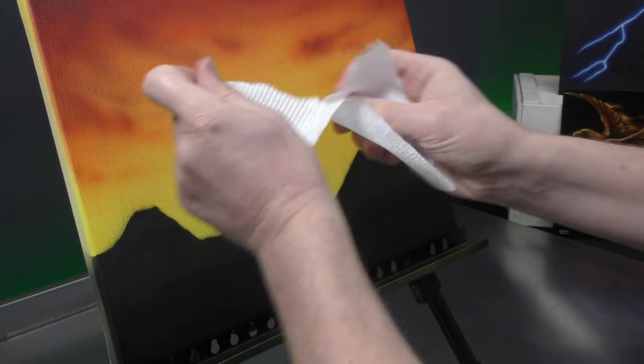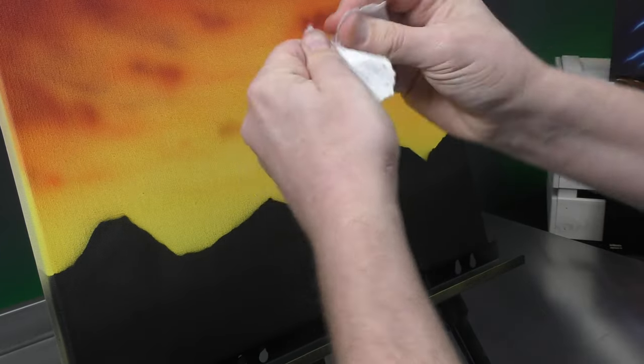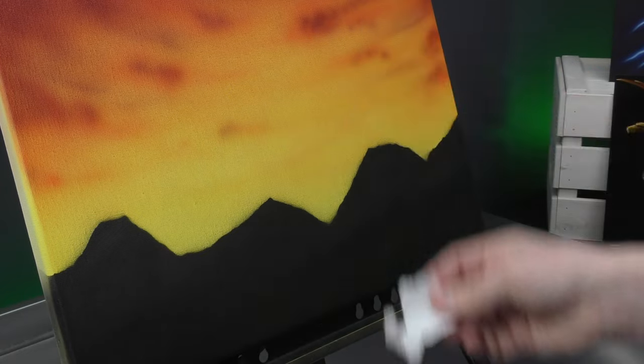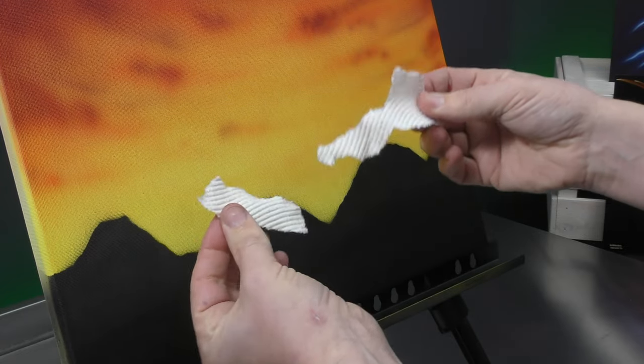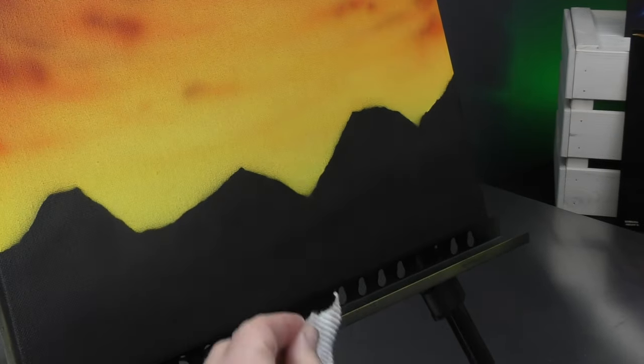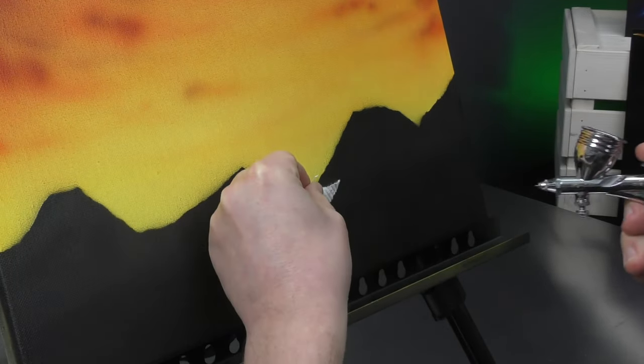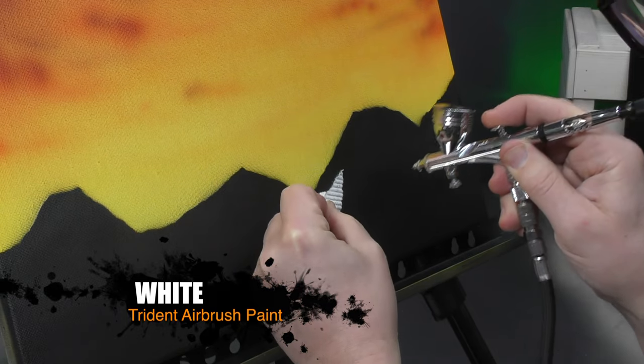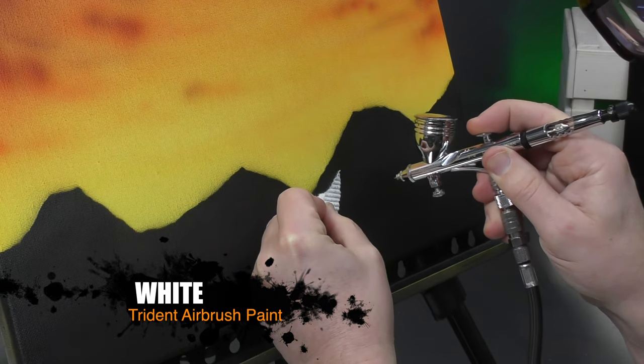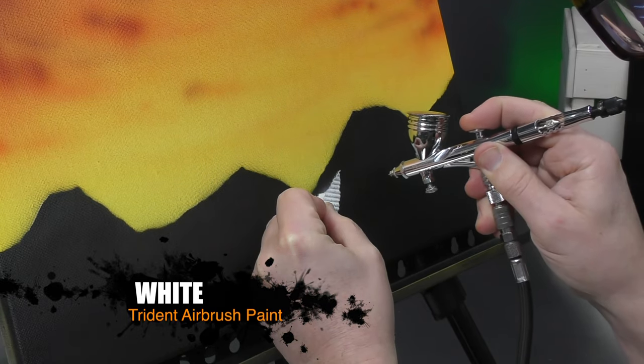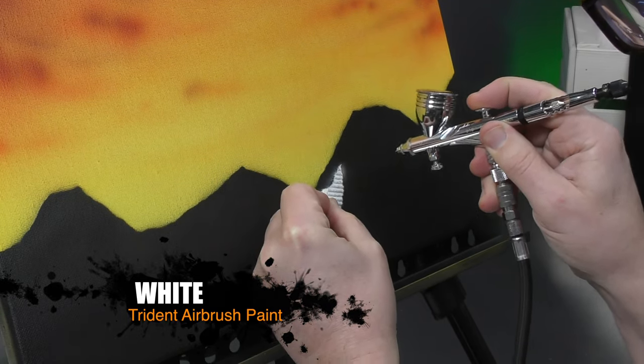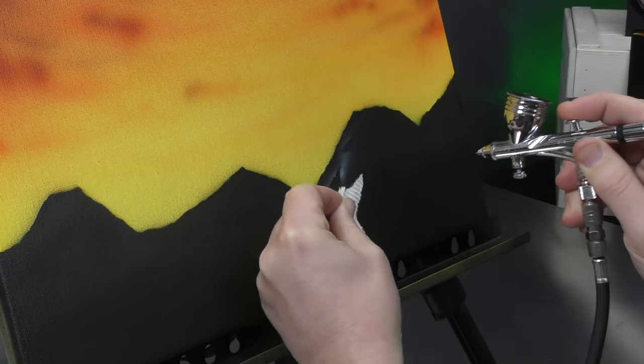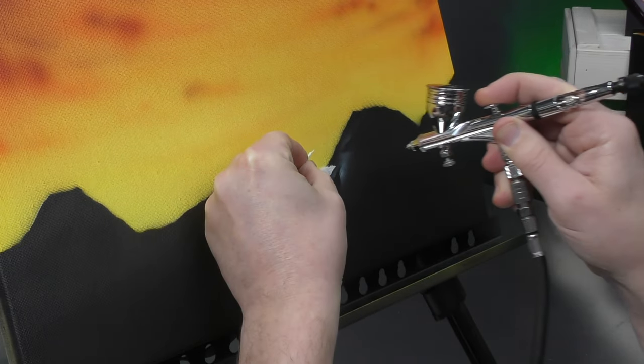So just tear it up into all different sorts of shapes. So you've got some small strips, some like that, and then using the white, I'm just going to come in and build a bit of texture. You can move the paper towel template as you're doing it.